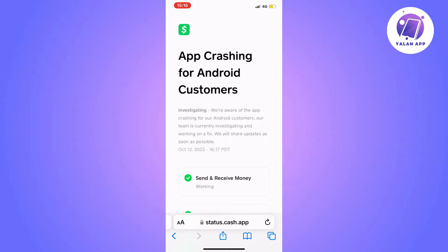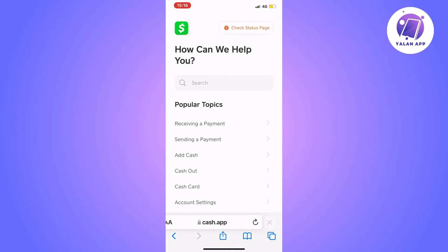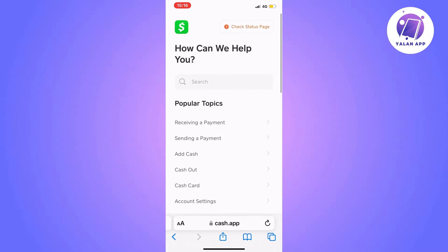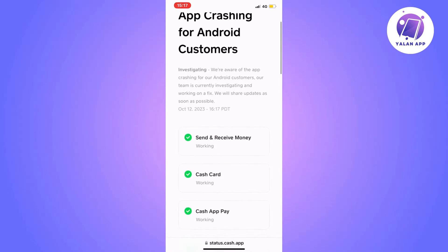There can actually be a couple of reasons why your Cash App transfer is failing. One of those is that there's something wrong right now with Cash App itself. What you can do is go into the Cash App official website, as I have done right here, then scroll all the way up and in the top right corner click where it says 'check status page'.